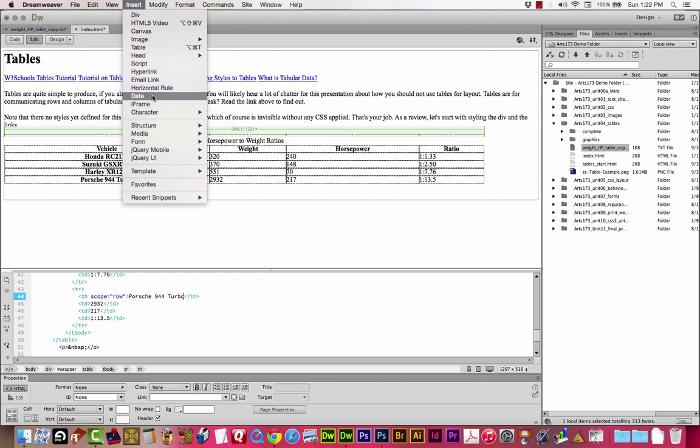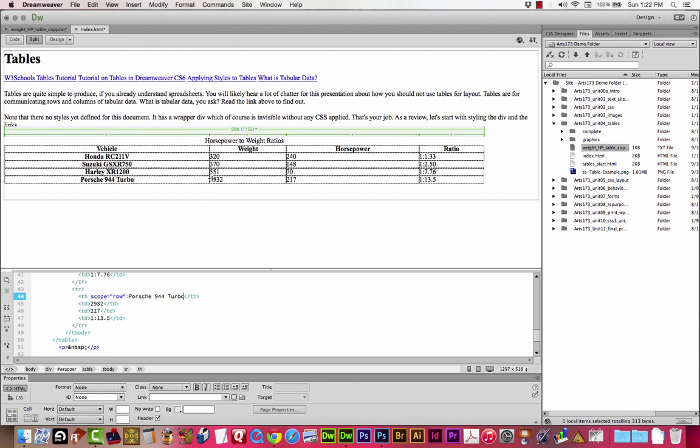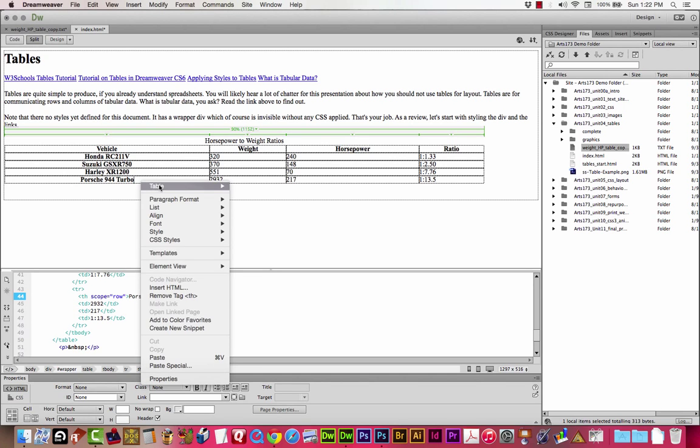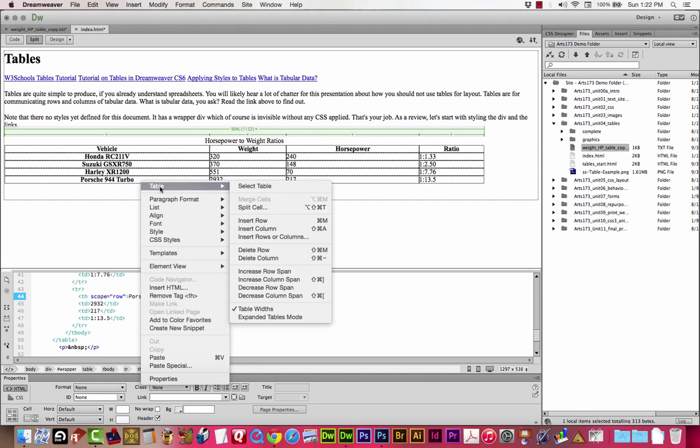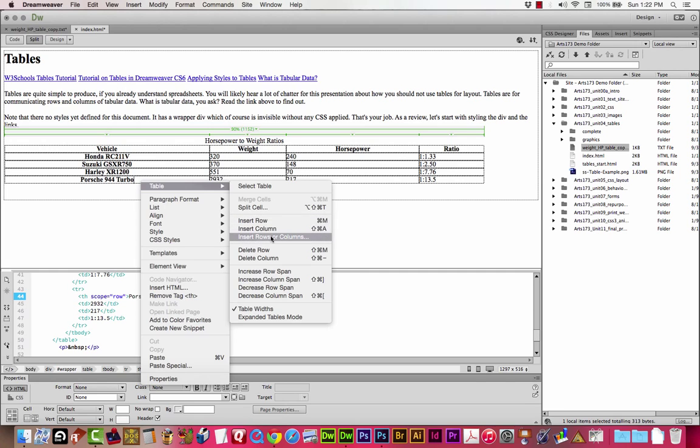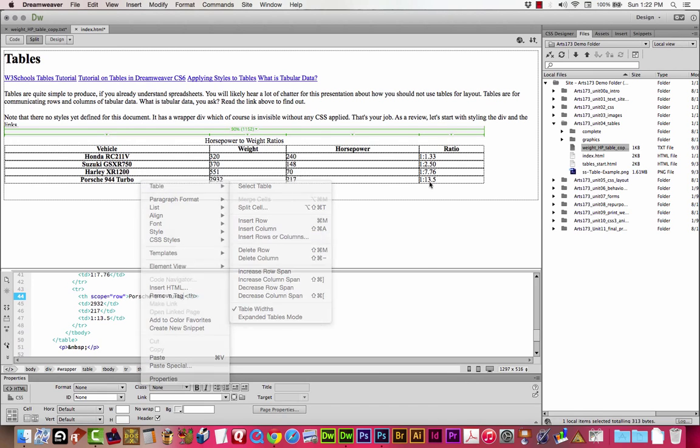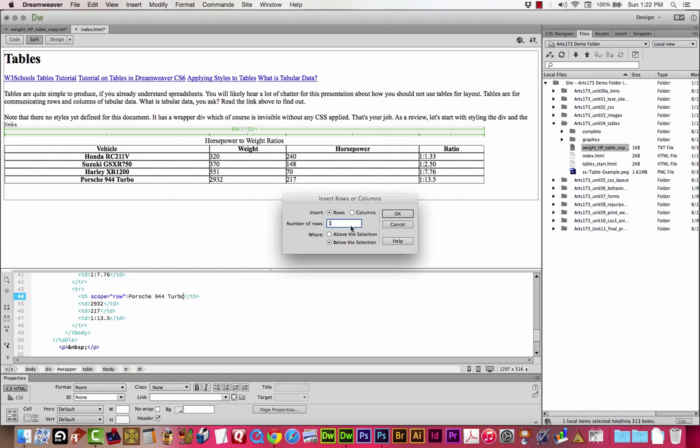If you right click on it, and choose table, and you can choose insert rows or columns, that'll make it pretty easy. We're going to insert one row below the selection. And click OK.